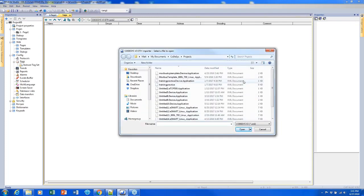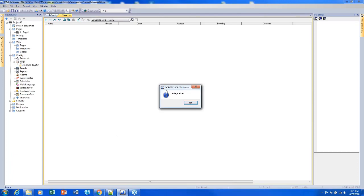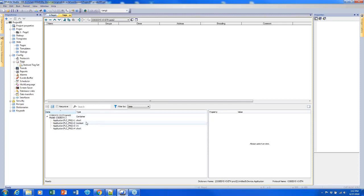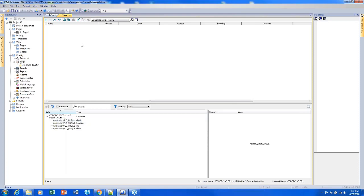Next, I'll be prompted to find that file on my computer. I'll pick this one and open it up, and it will import the tags into what we call the tag dictionary, which is at the bottom of the screen. The tag dictionary is a bit different from the tag database at the top. The tag dictionary contains tags imported into J-Mobile that we haven't fully added to the project yet. We can add anything from the tag dictionary to the tag database to gain access to it.